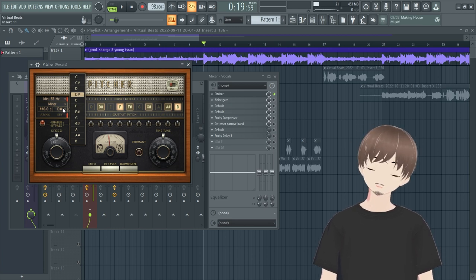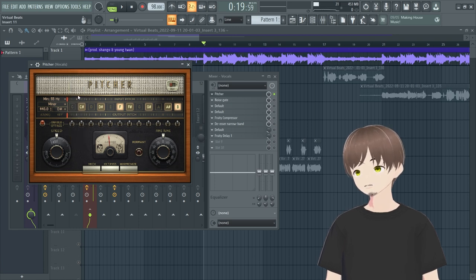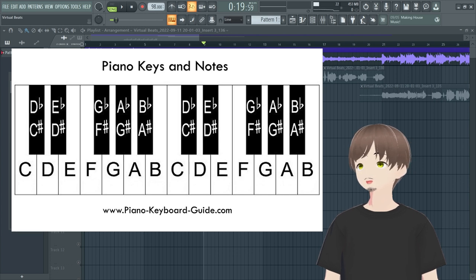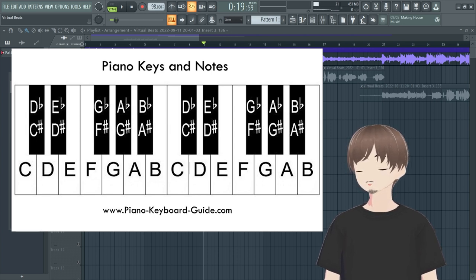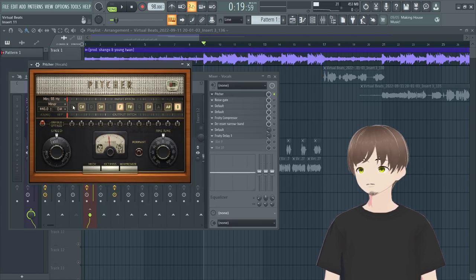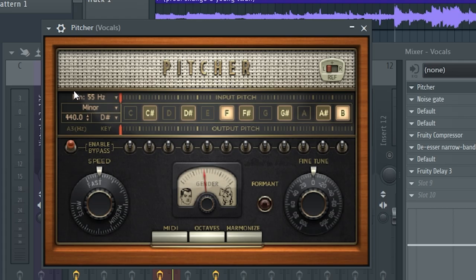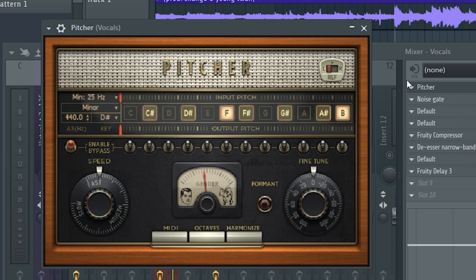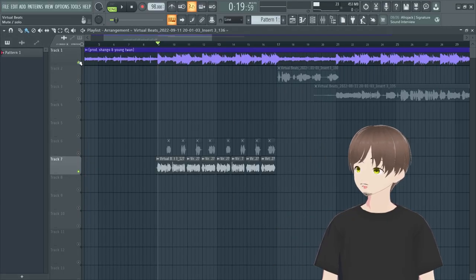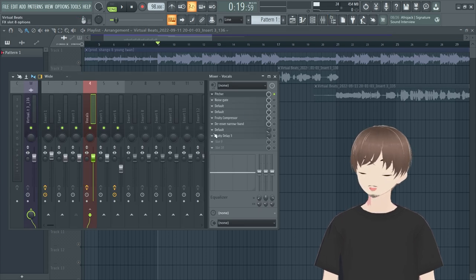Auto Key says E flat minor, so we set that in Pitcher. E flat isn't listed, so go to the next one — D sharp. There's a chart that shows these enharmonic equivalents — you can find it on Google. So we've got D sharp minor set. Now for the retune speed knob: higher number is more natural, lower is more pitch-corrected. For a Pierre-style sound use 25Hz. I chose 55.